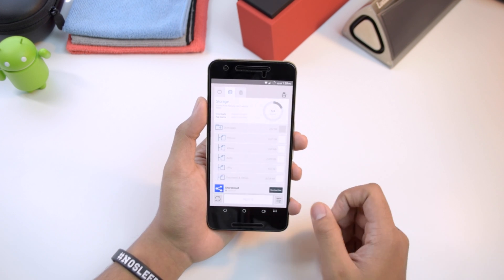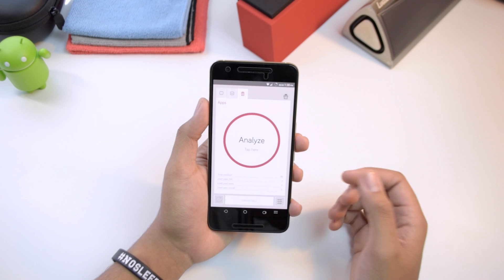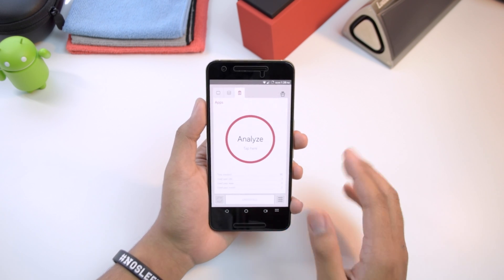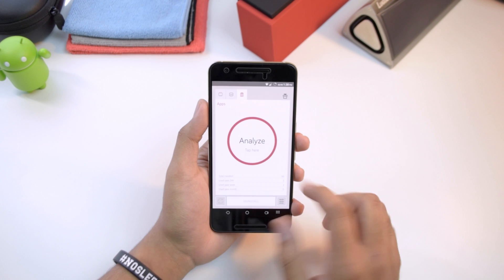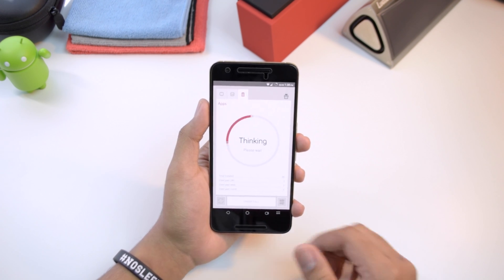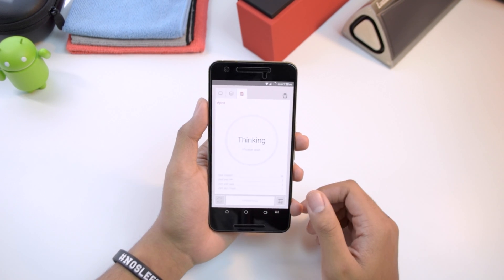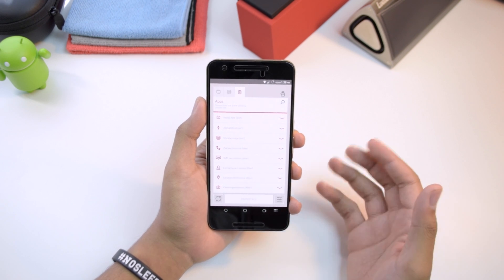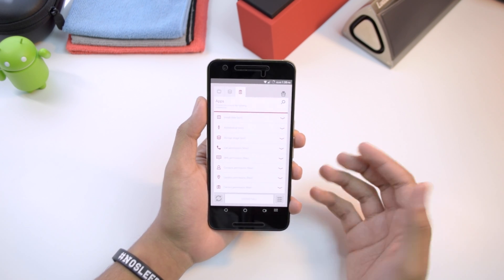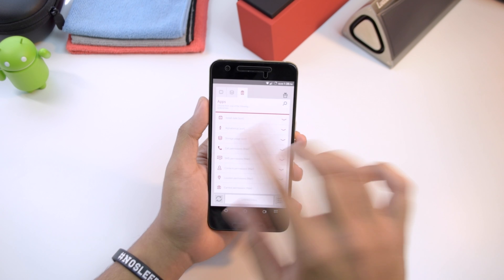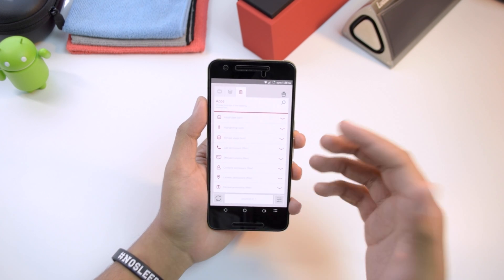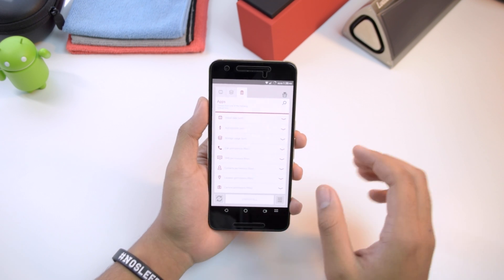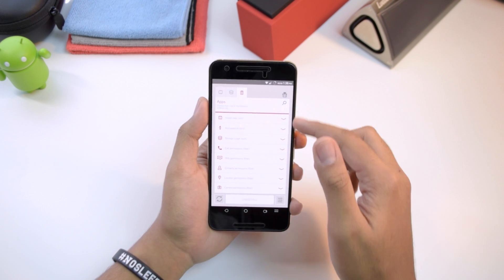Last but not least we've got the Application Manager, which is a lot better than the built-in application manager. What it allows you to do is delete multiple applications at once. In the regular manager you can only delete one at a time — you tap it, press uninstall, and wait. With this one you can delete a lot of them, or all of them, at the same time.